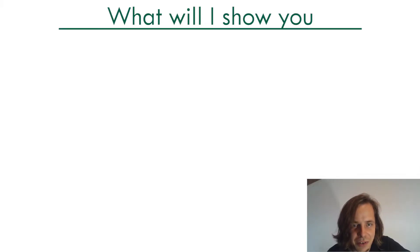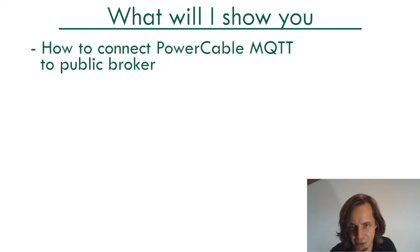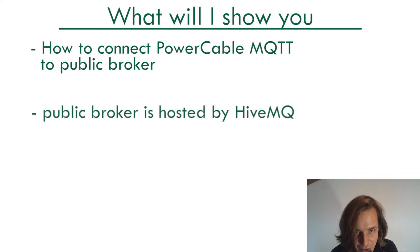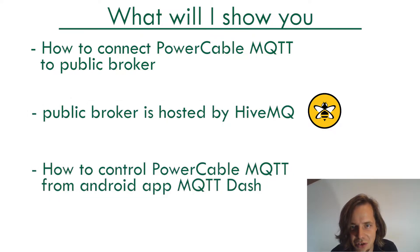Hi folks, in this fast showcase we will guide you how to connect your PowerCable MQTT together with public broker hosted by HiveMQ and cell phone application MQTT Dash.